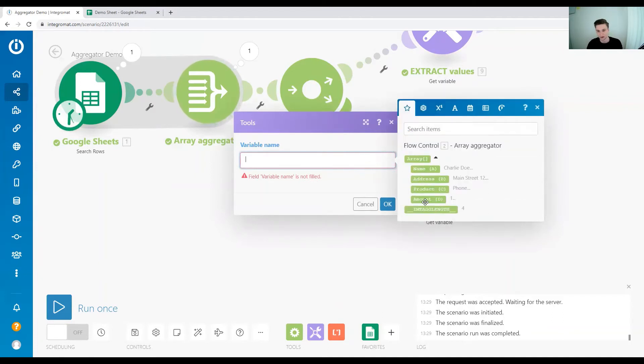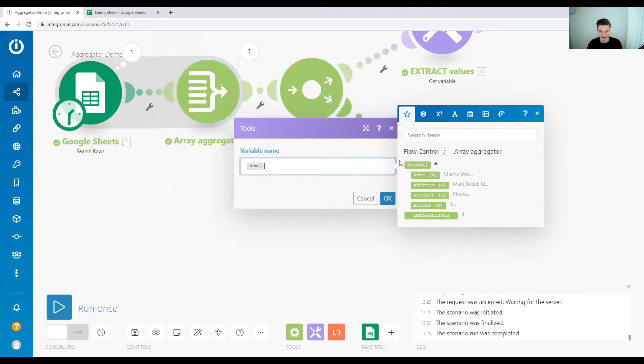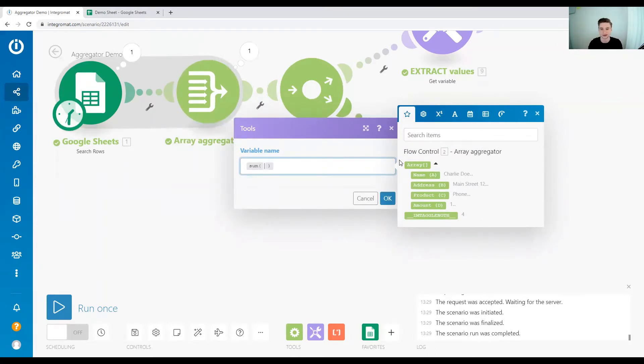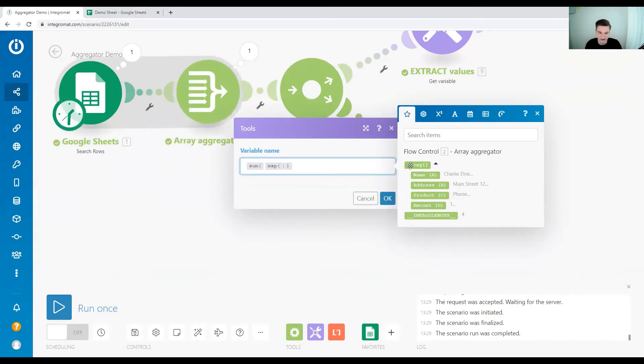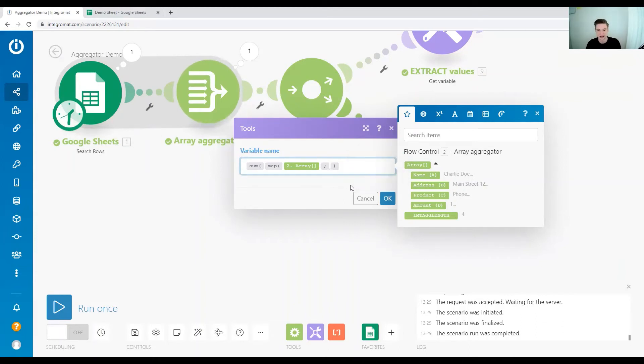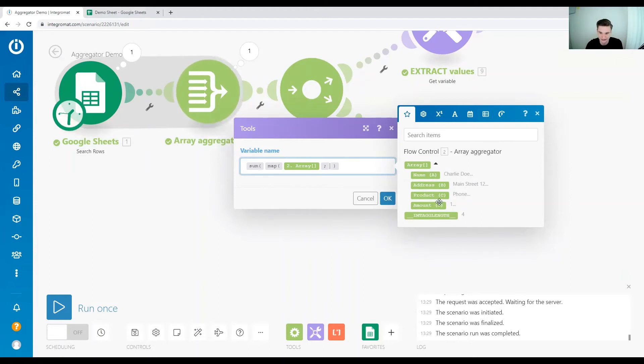First of all we want to add up all the amounts. So clearly we need the sum function. But then in there we have to extract all the amounts so we will reuse what we just did. So we use the map function. We want to extract values from this array. So we select the array and then we have to again address the element of the array we want to extract in each item.